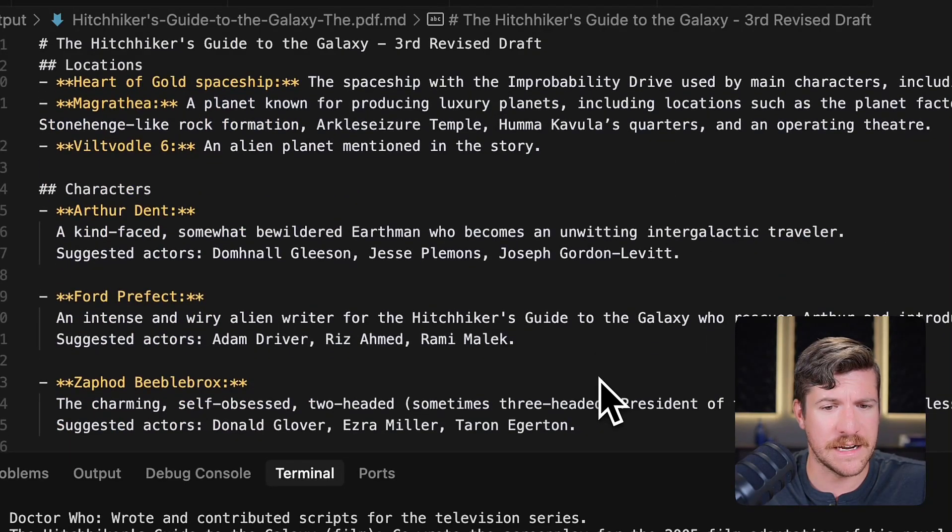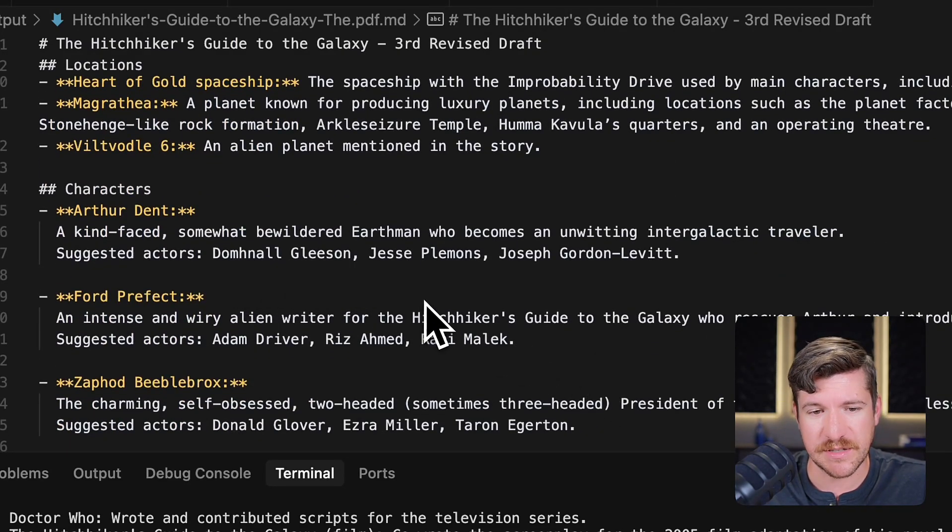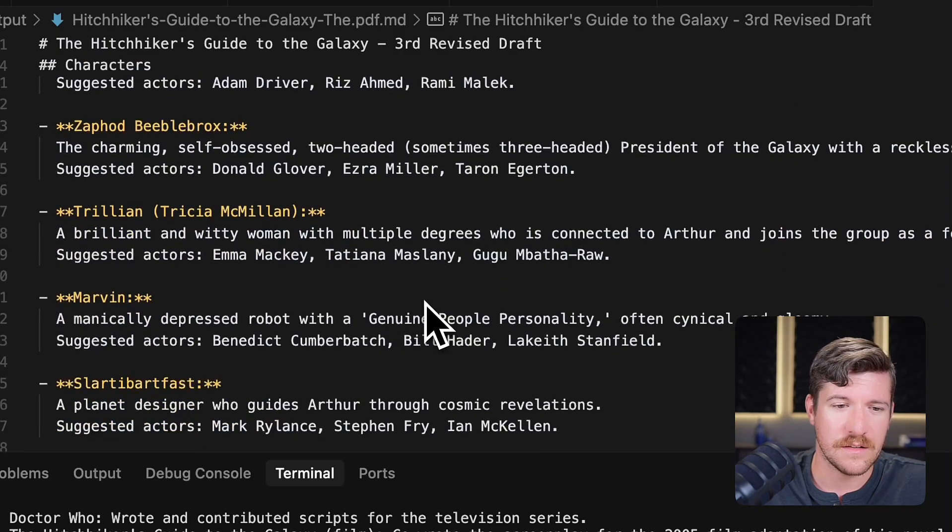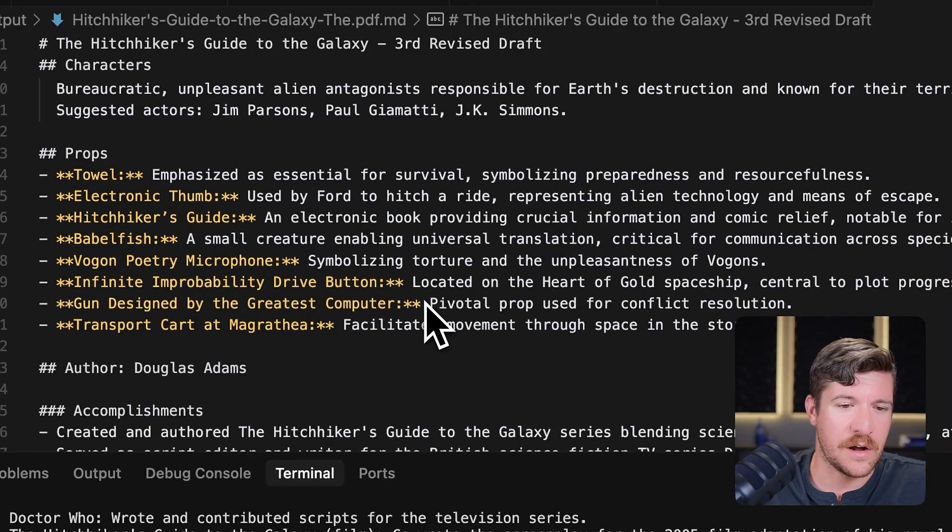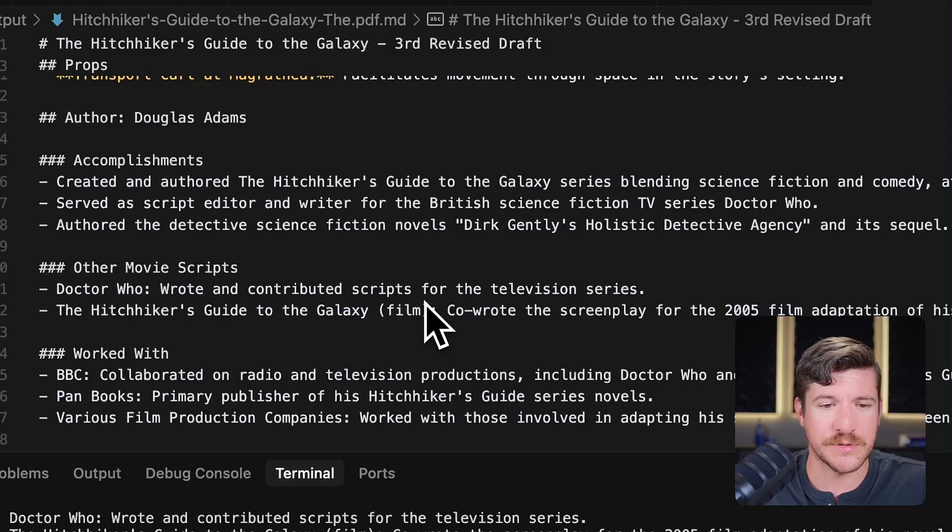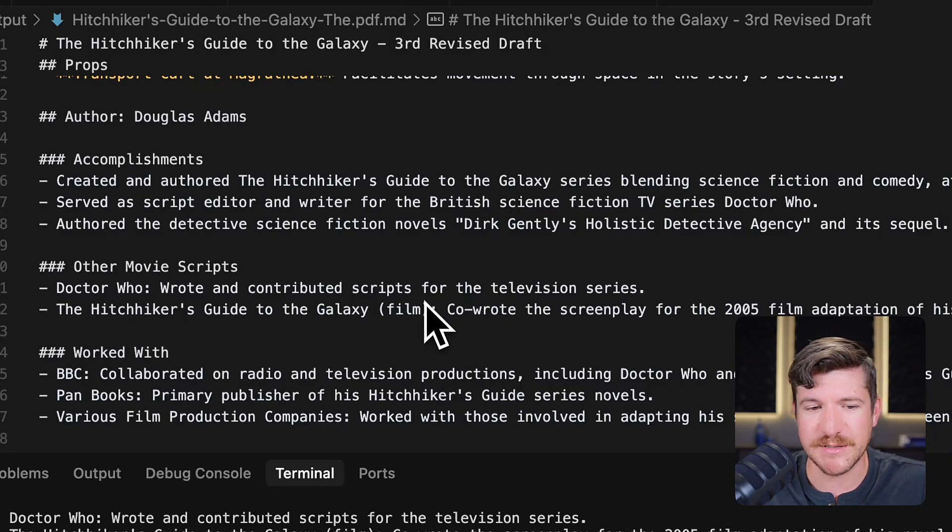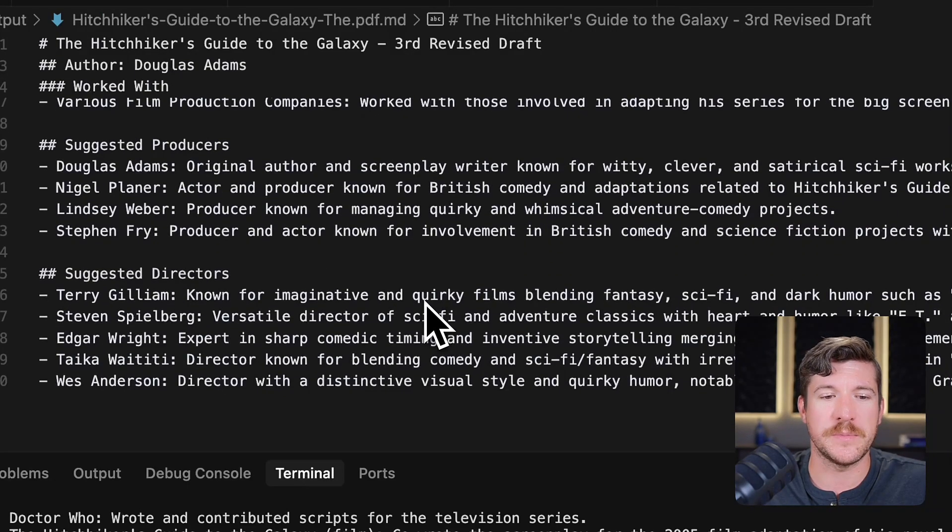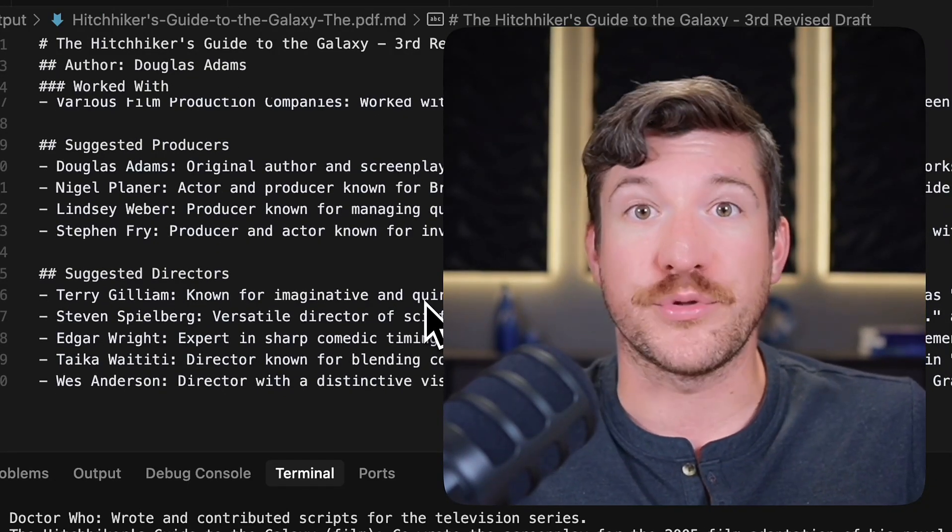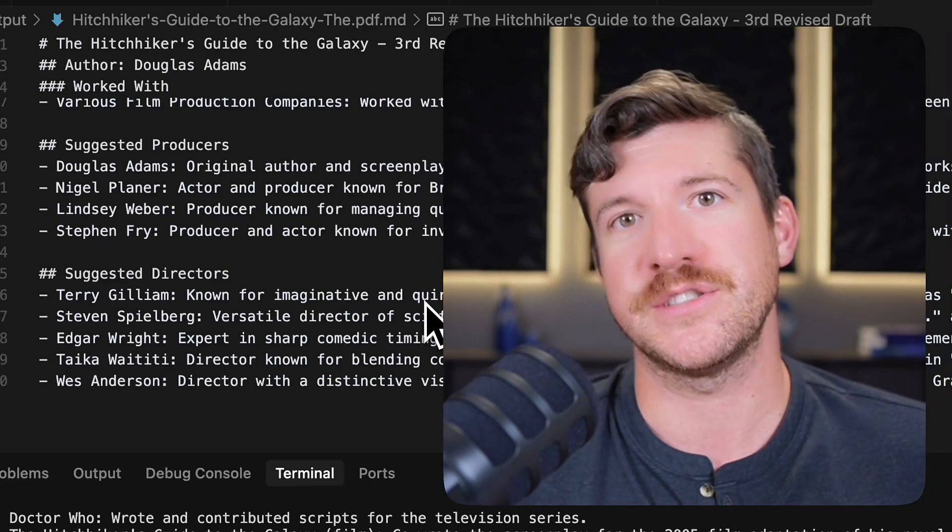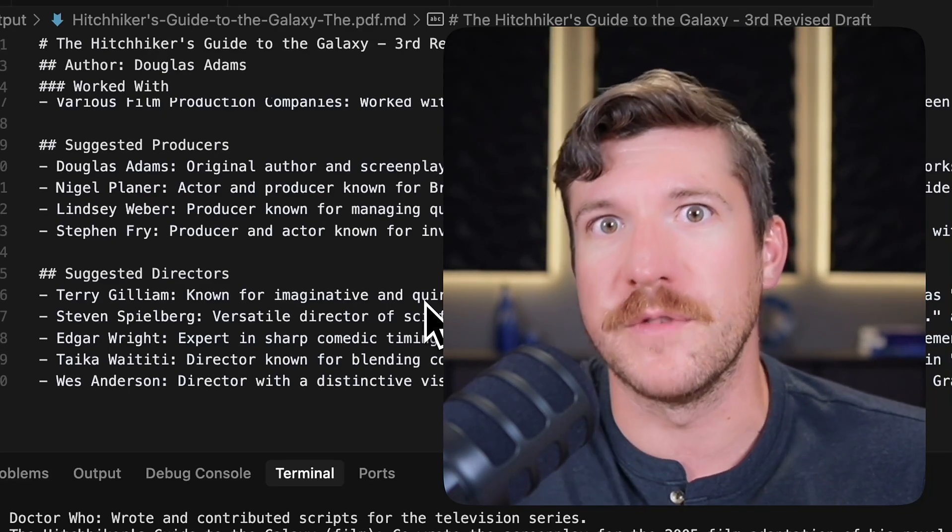It identified characters and suggested actors to play those characters. Going down, it identified all of the props, authors, accomplishments, other movie scripts, so many different parts and pieces that go together to create this pre-production report for a production company to go and create the movie from.